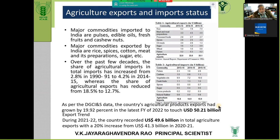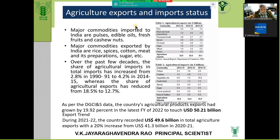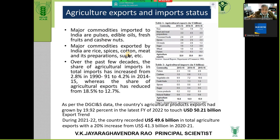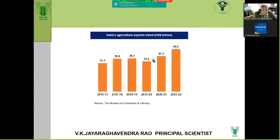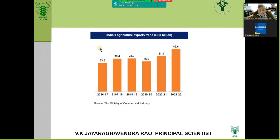Exports are increasing and bringing foreign exchange, but what the farmer should get is at least the minimum support price or market intervention scheme. If the cost of cultivation of bajra is about 1,200 rupees, that is the minimum support price. But market prices are sometimes less than the MSP. The lesson here is that farmers should go more for export-oriented crops and try to earn foreign exchange and profits.